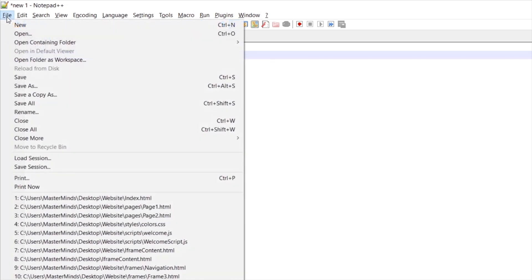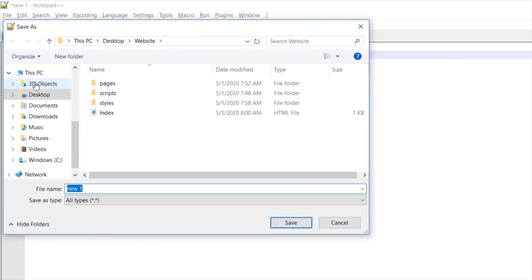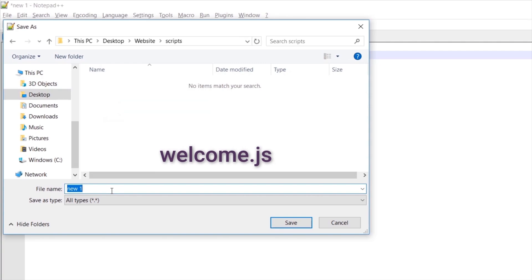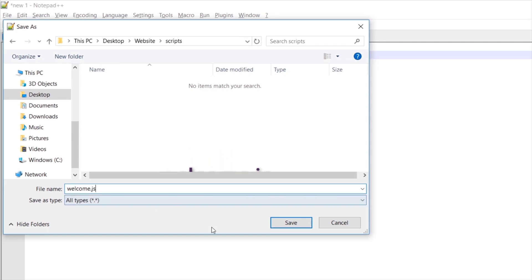Let's save this file inside the scripts folder, and I will call this one welcome.js. Make sure that you are using the .js extension for this file.